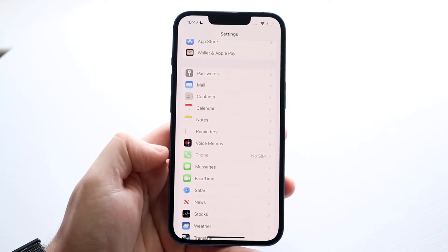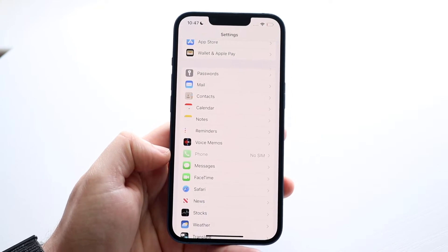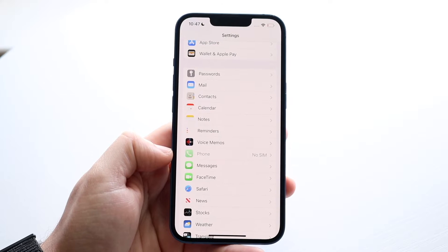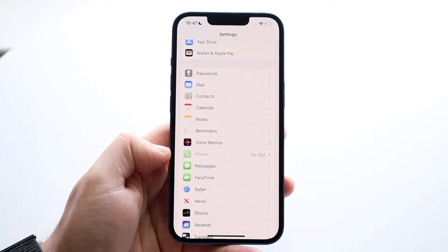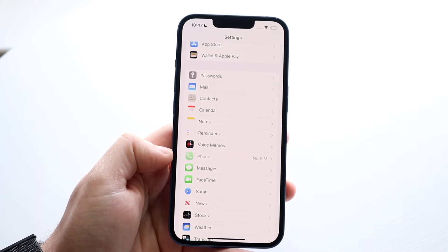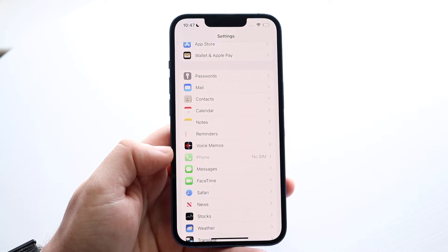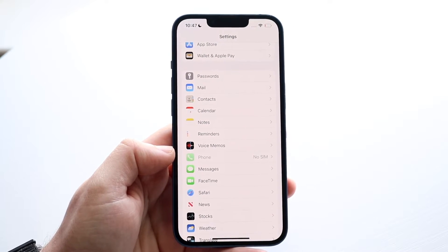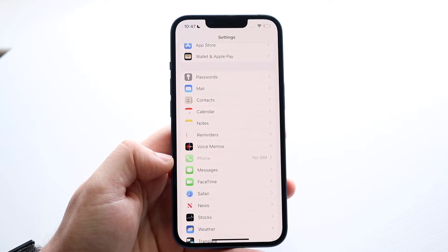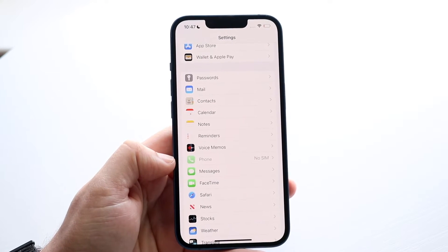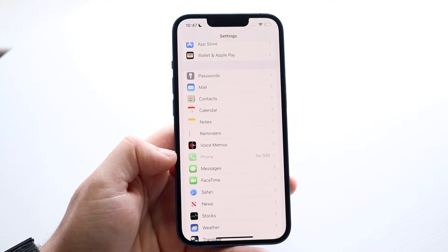Now if it shows something like mine where it says 'No SIM,' that means you don't have a SIM card installed, so you're going to have to make sure you have your SIM card installed inside of this phone. If it doesn't support it or if you don't have a SIM card installed, you won't be able to do this.